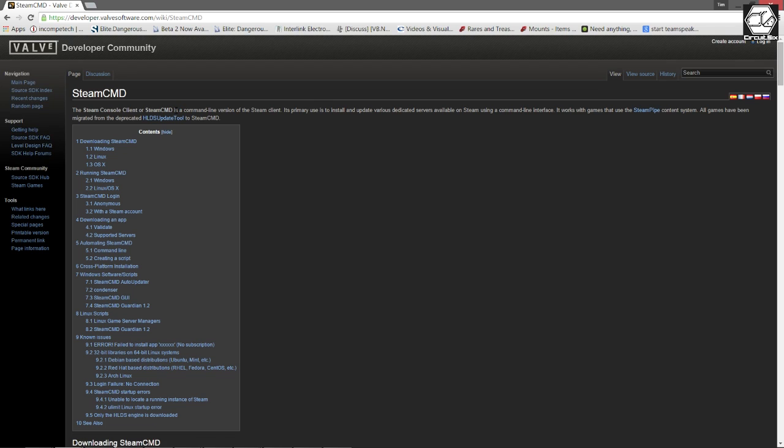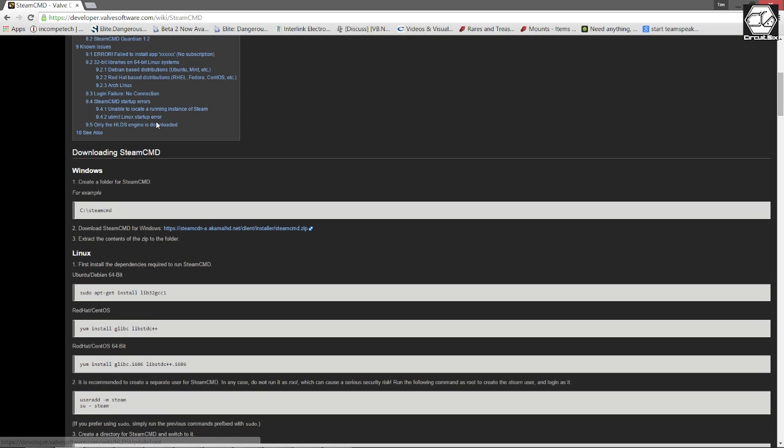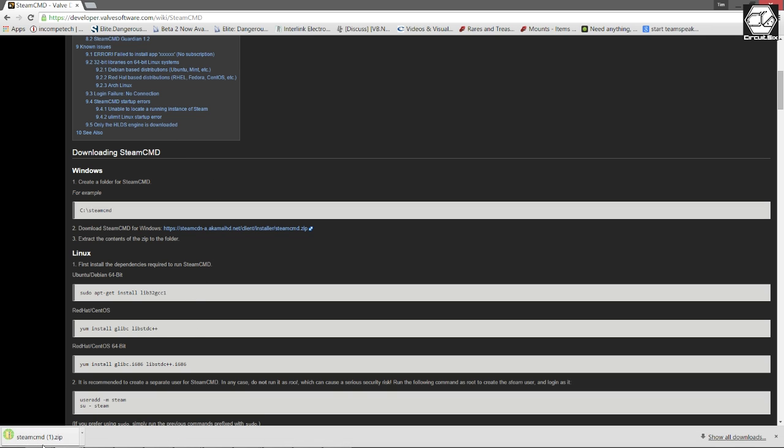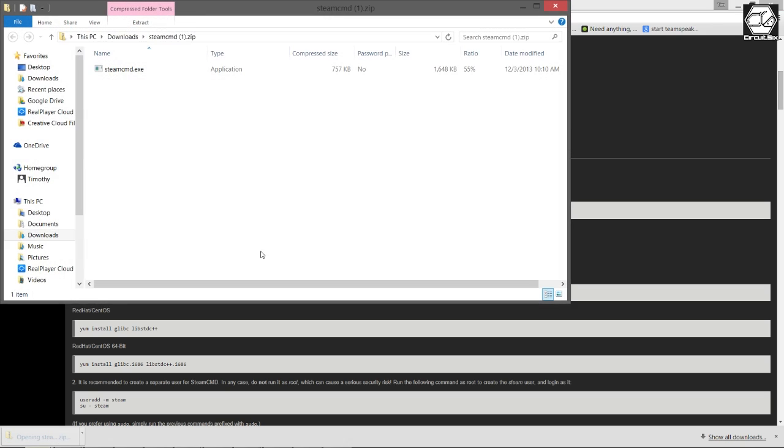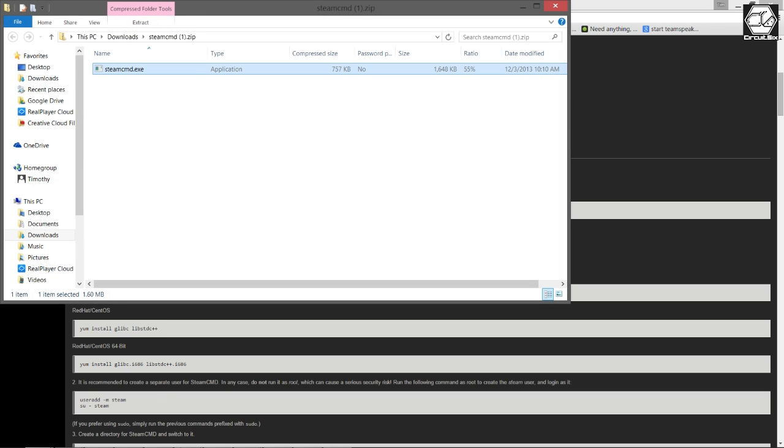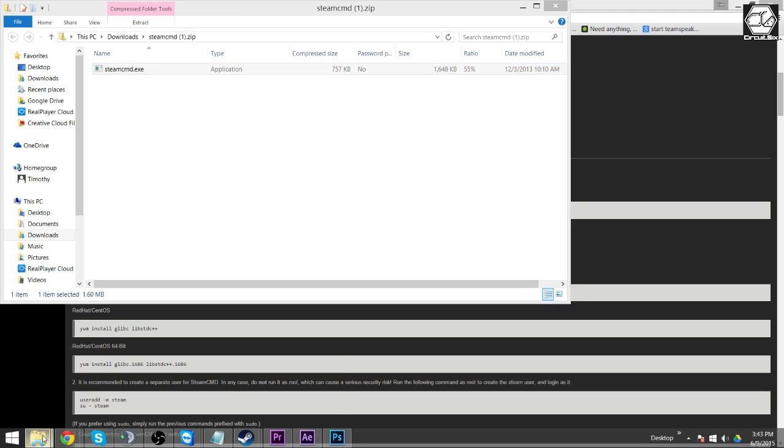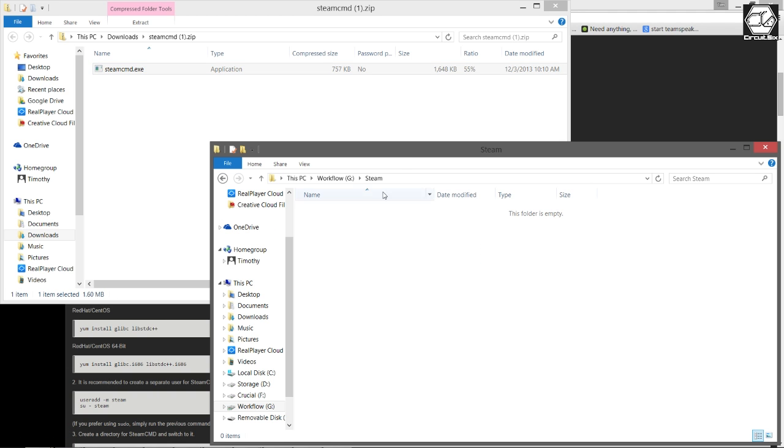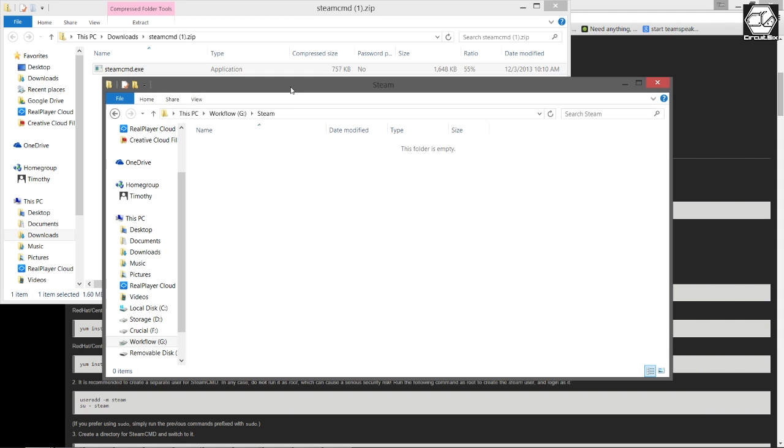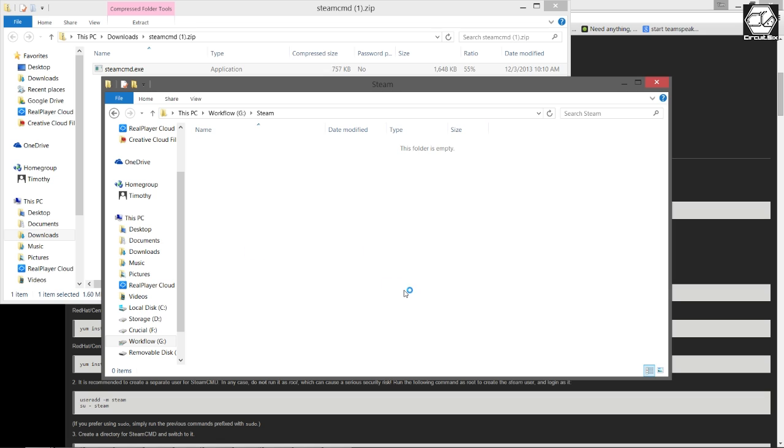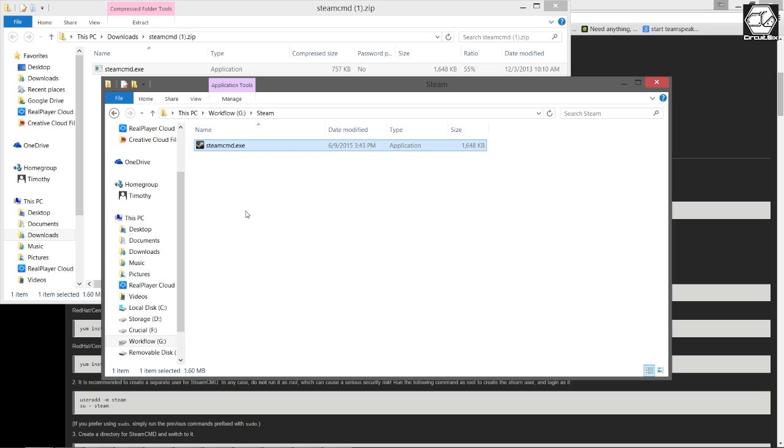One of the first things you're going to want to do is head over to developer.valvesoftware.com to download the Steam Console Client, or SteamCMD. This command line version of the Steam client is primarily used to update dedicated servers. Once the client's downloaded, go ahead and open the zip file, copy the executable which is contained inside, and paste it into a directory of your choice. I put it on a separate hard drive under a folder called Steam. The first time you run this file, it's going to download all the files needed so you can connect to Steam and download all the files you need.